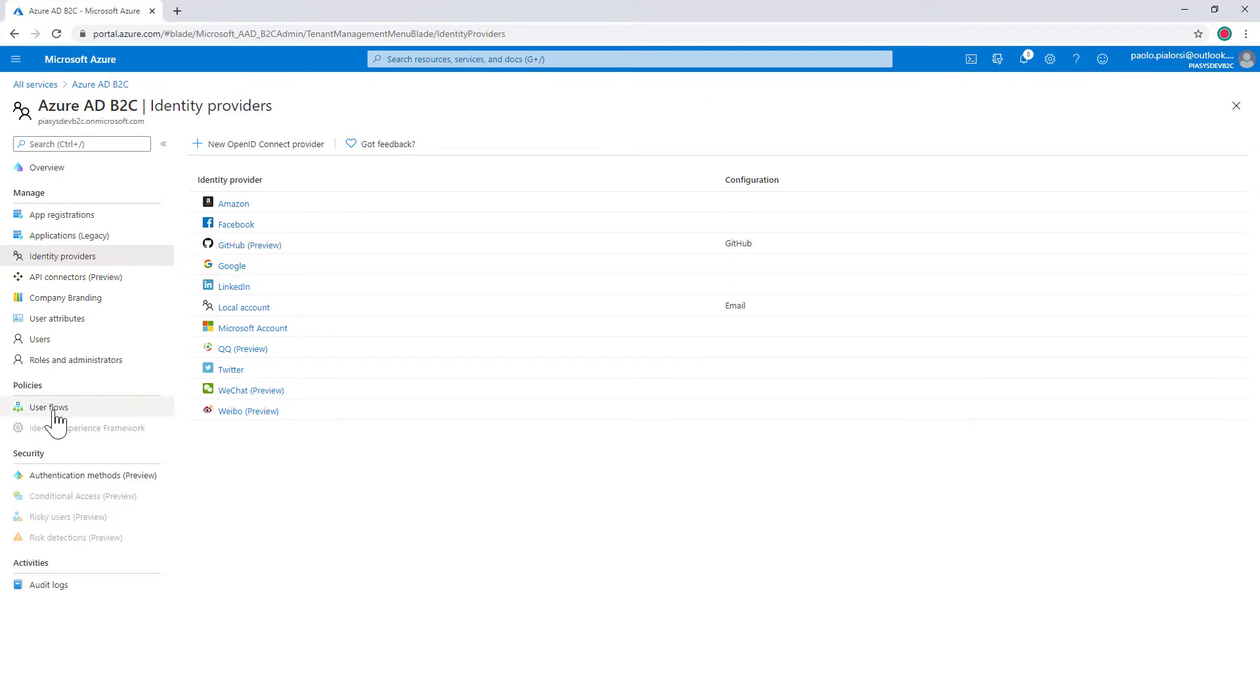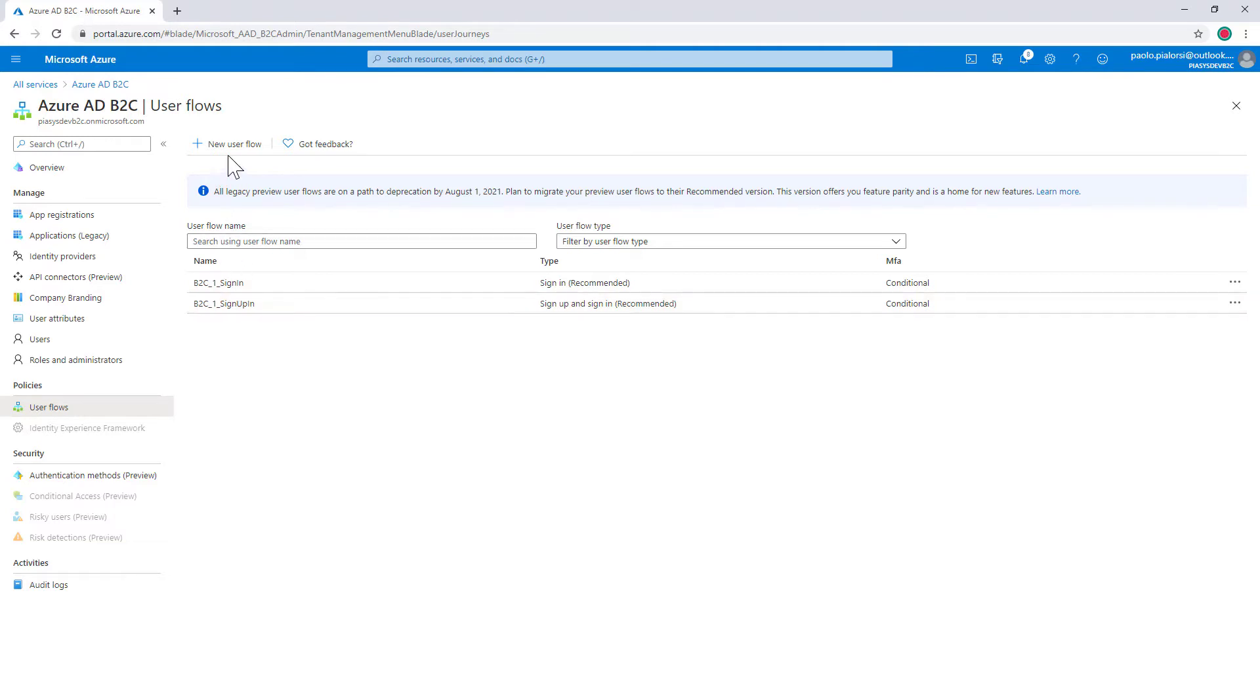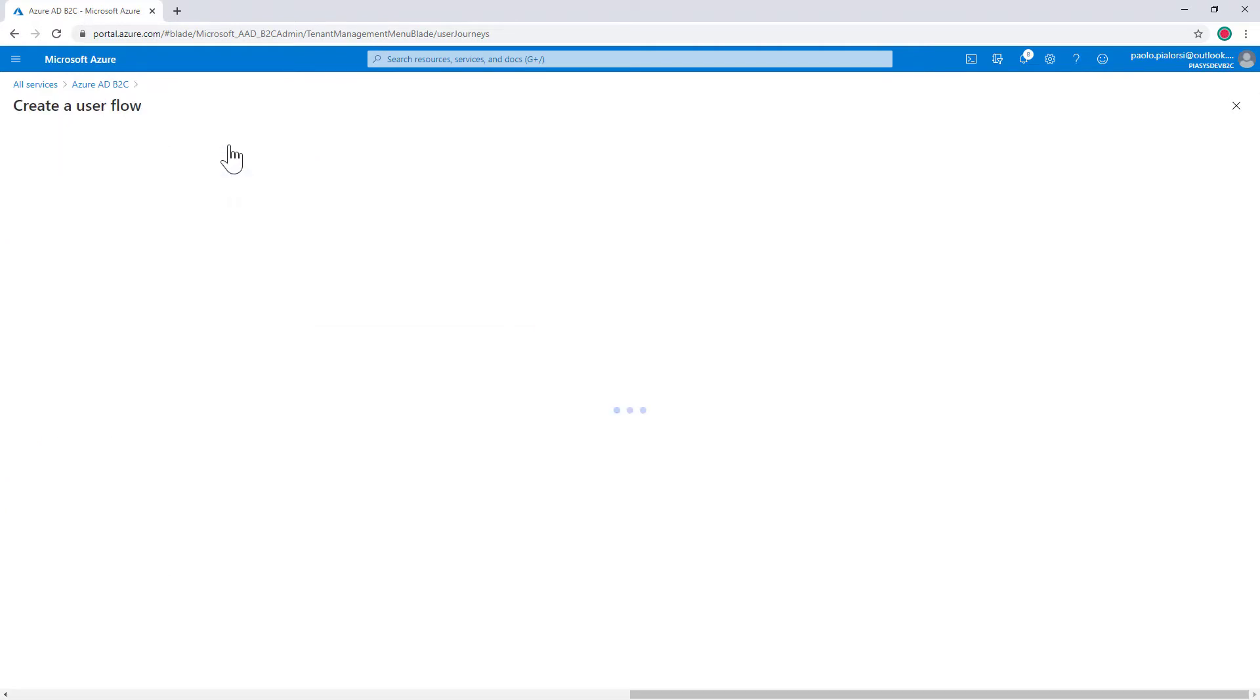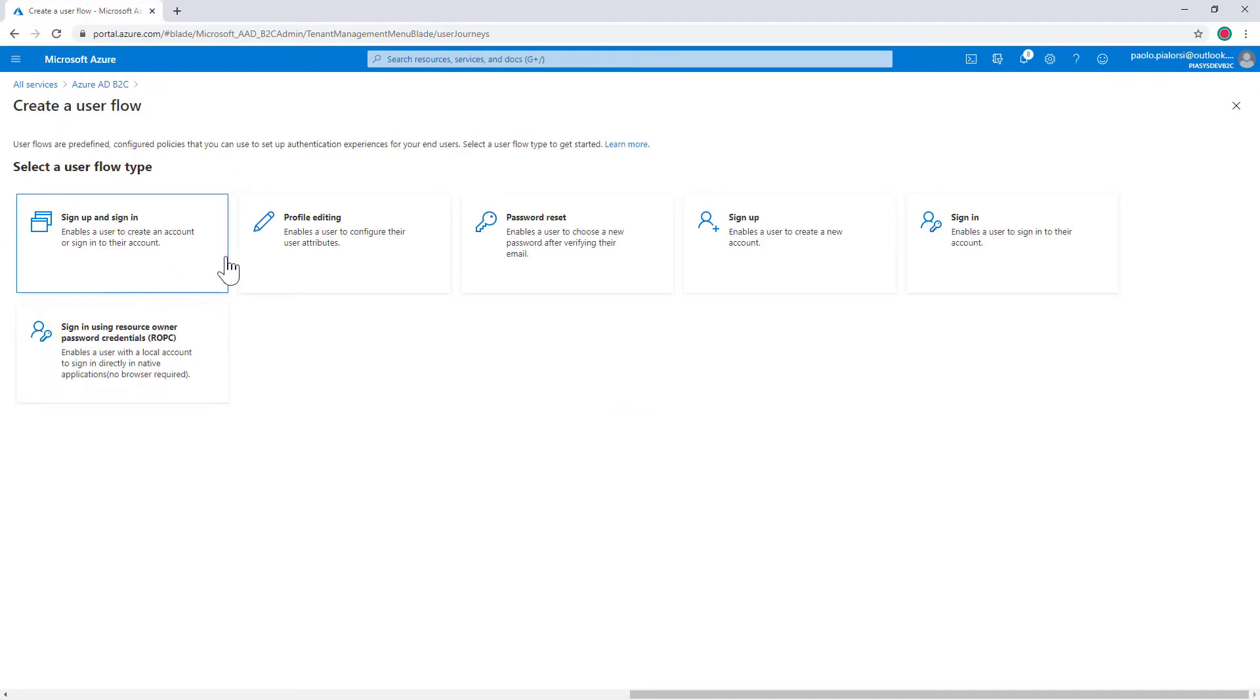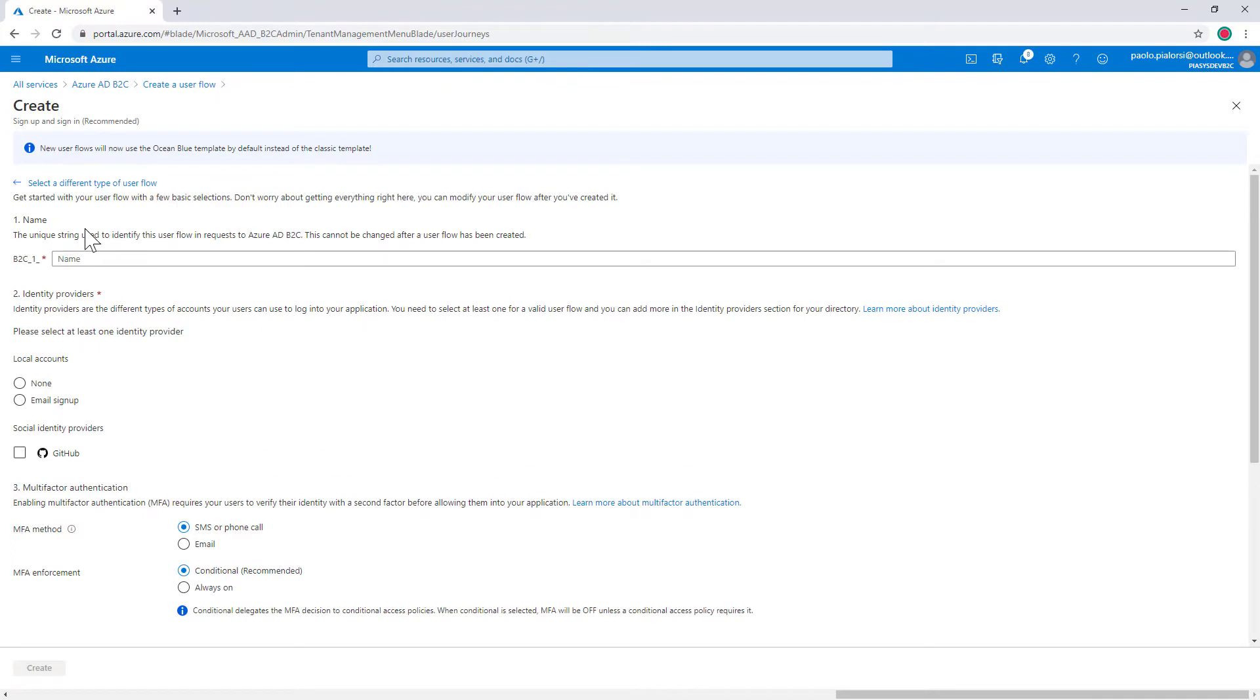Moreover in the user flows I configured a couple of user flows. I will focus my attention on the sign up and sign in one. In order to create a flow you simply need to click on new user flow, you need to choose the flavor of flow that you want to configure for example sign in and sign up as I did before, you can choose what kind of version you want, you should follow the recommendation, and when you create it you will have to provide the name and choose the identity provider that you want to connect to this user flow.